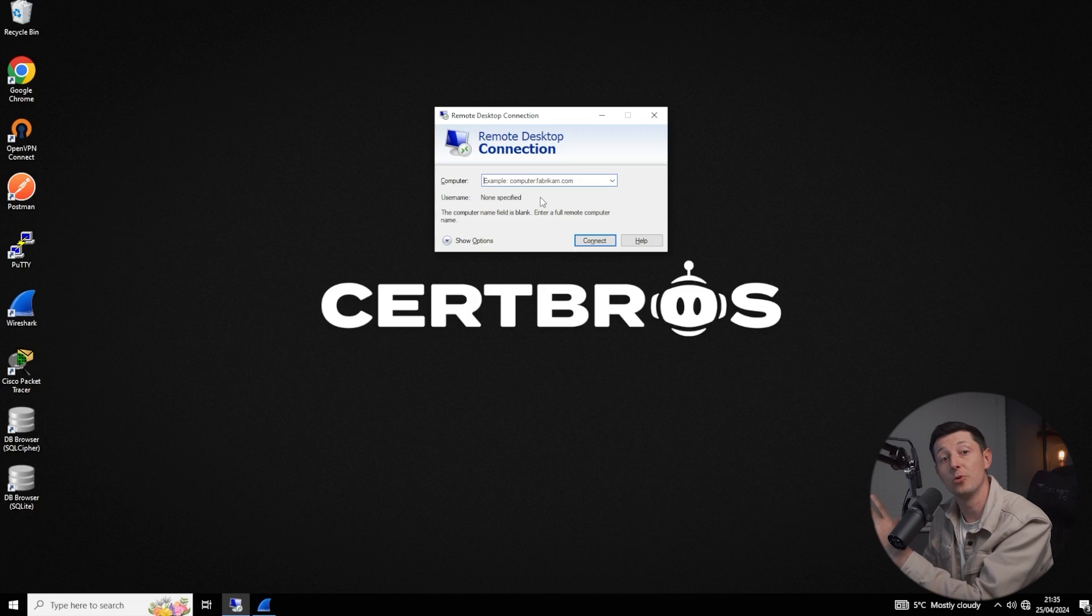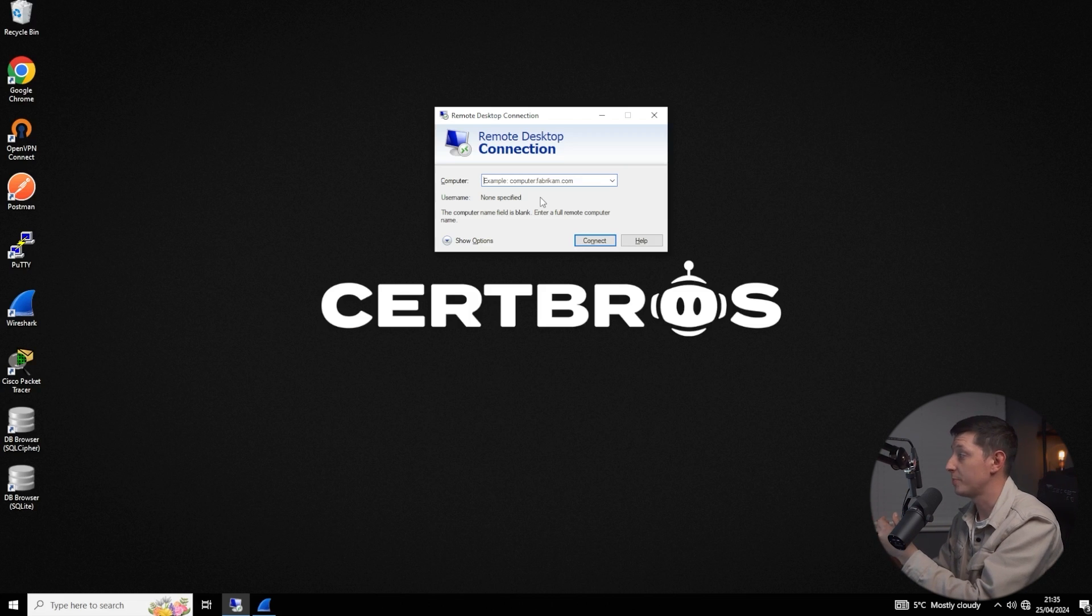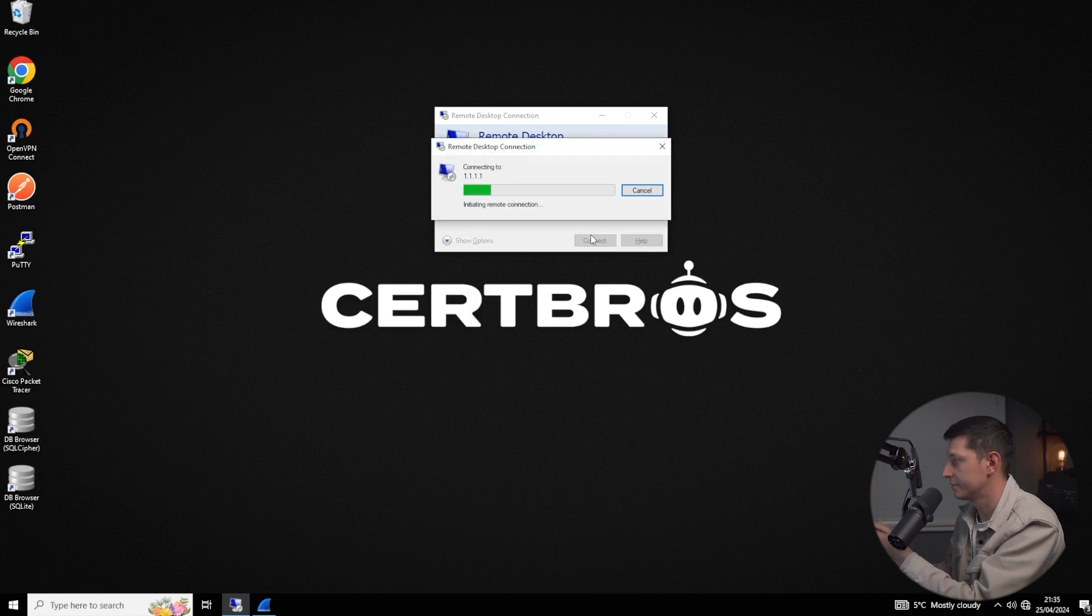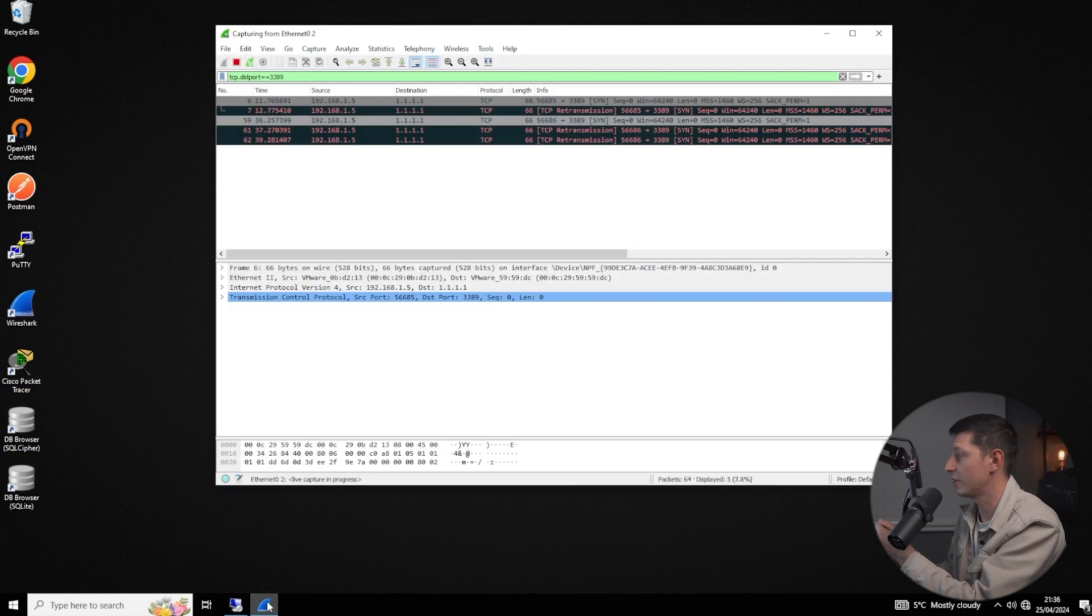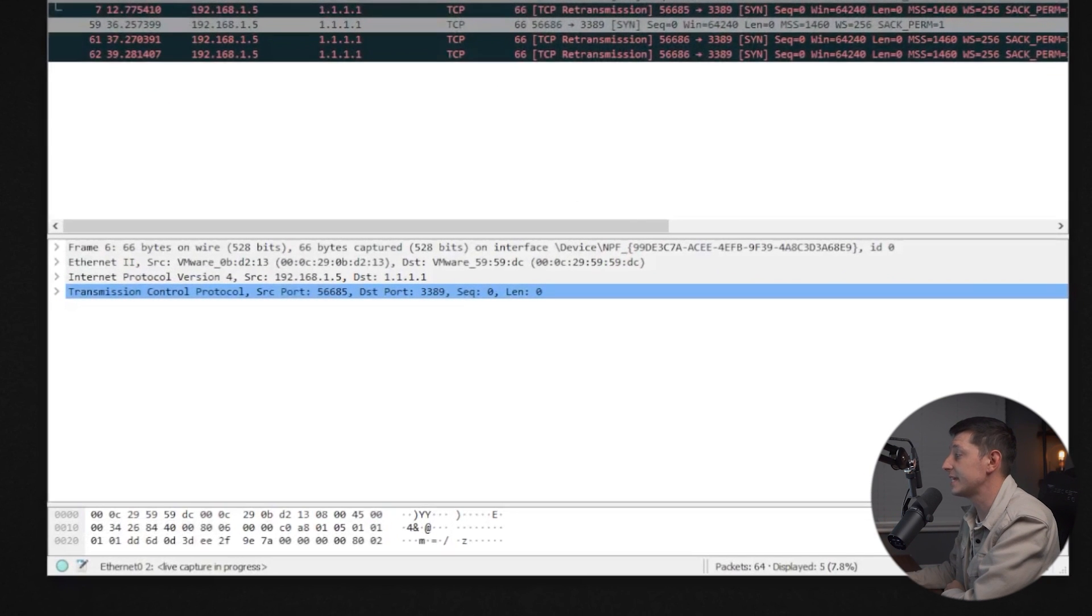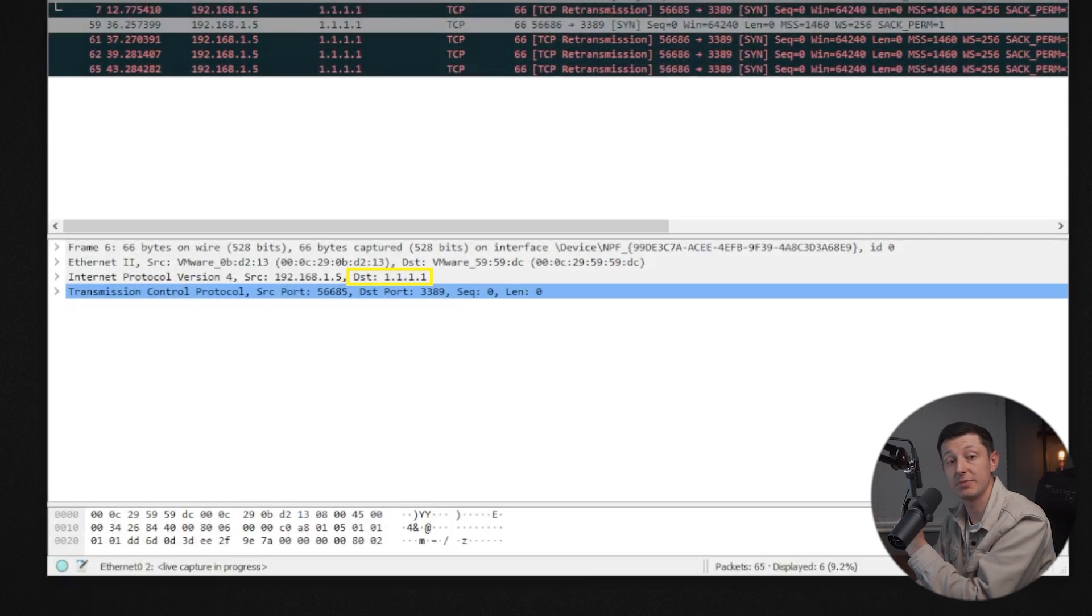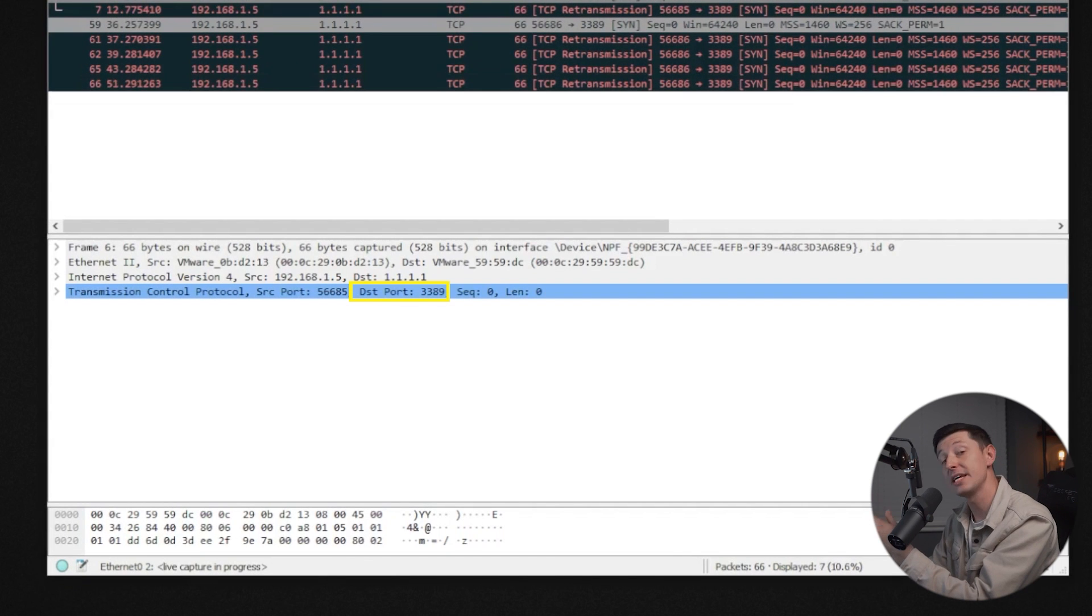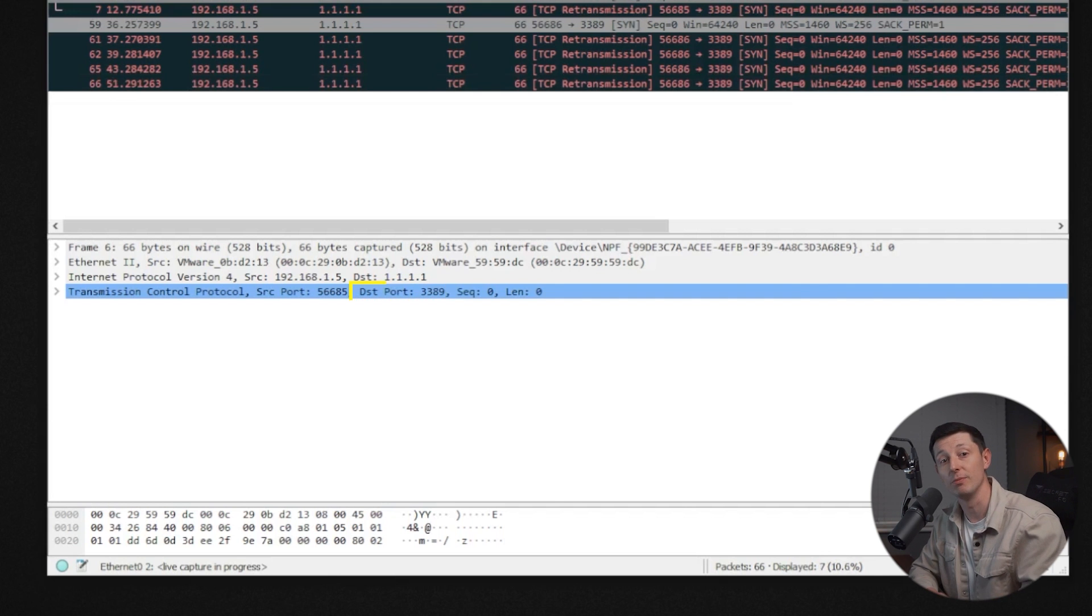So for example if I want to attempt to remotely connect to a computer I just open up the remote desktop connection, type in an IP address of the computer I want to connect to and hit the connect button. Now I have a packet capture software running in the background and if I open that up we can see not only does our connection attempt have an IP address or destination IP address it has a destination port number and the destination port number is 3389 which if you remember is for remote desktop protocol.